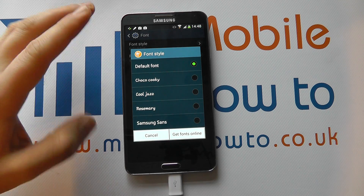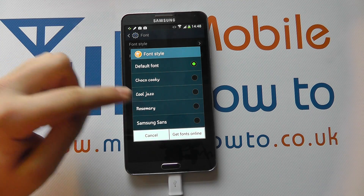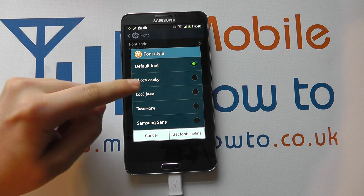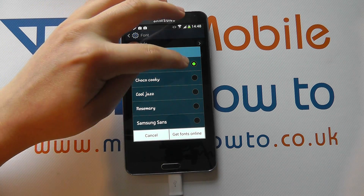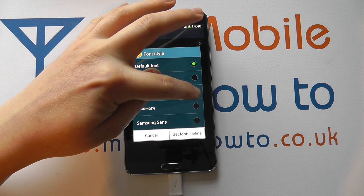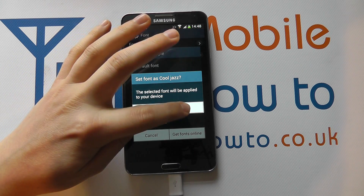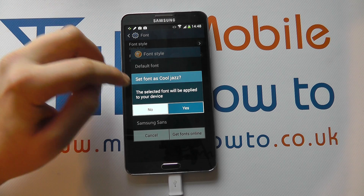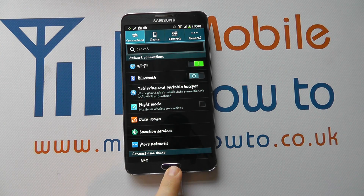Now there may be a different number of fonts available to you on your device, but you can get more fonts online. You've got the default font and a few options here. So let's say we want to go for Cool Jazz — we select that, it says it'll be applied to our device, and we can confirm or decline it. Let's click Yes.